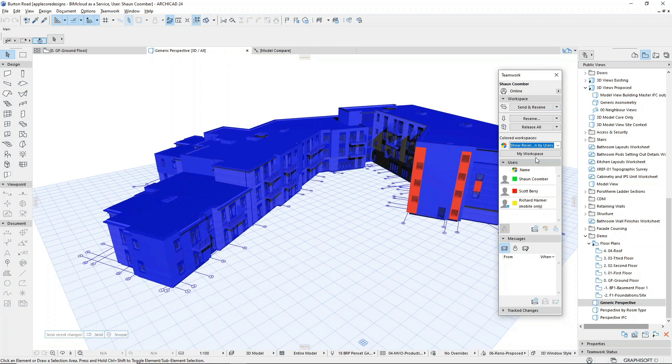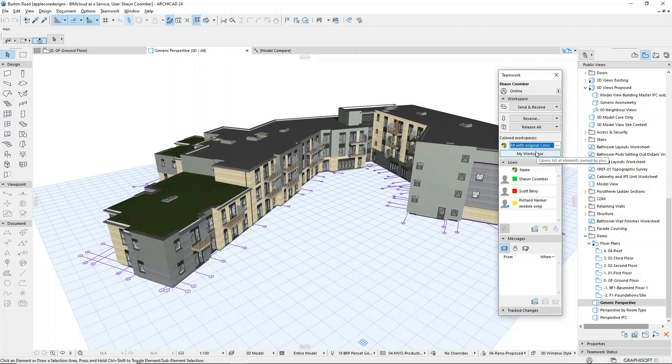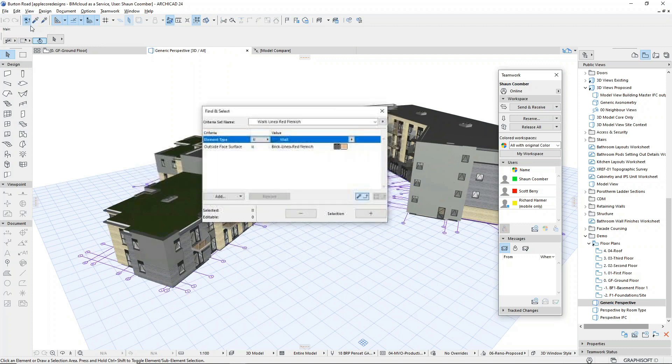Scott is going to work on redesigning this section of the model. Likewise, my elements will be highlighted in green.